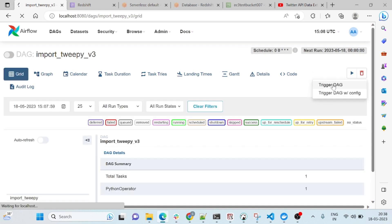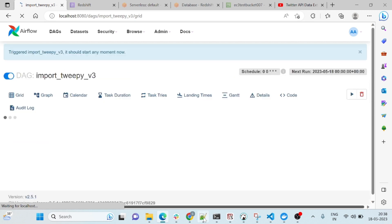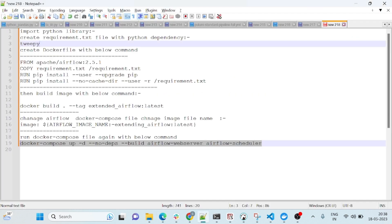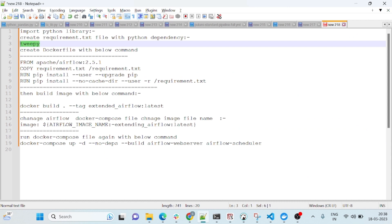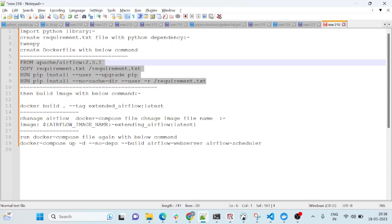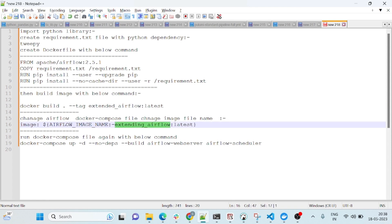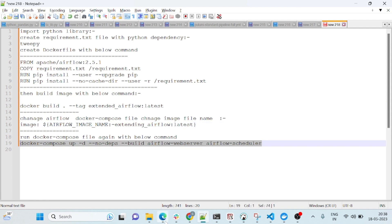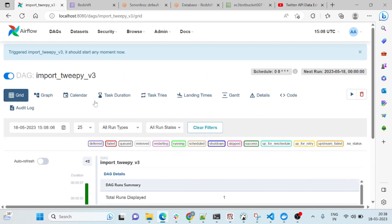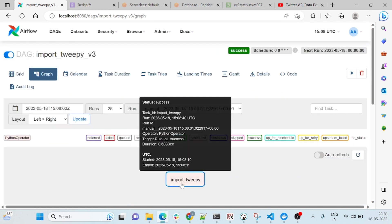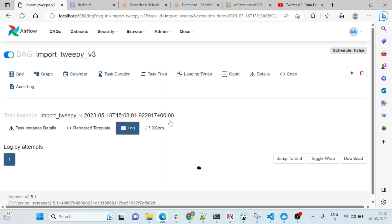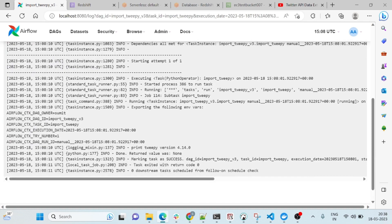Whenever you want any library to be installed, you have to perform this step: put that library into the requirements.txt file, then create one Dockerfile, build a new image, and extend that image in your docker-compose.yml. Then start your web server and scheduler — that's all. As you can see, I have run it and tweepy is imported and working fine, printing the tweepy version.